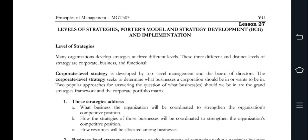Chapter number 27 is basically titled Levels of Strategies, Porter Models and Strategy Development and Implementation. What we have discussed is the Level of Strategies, Porter Models, BCG, and Level Development and Implementation.